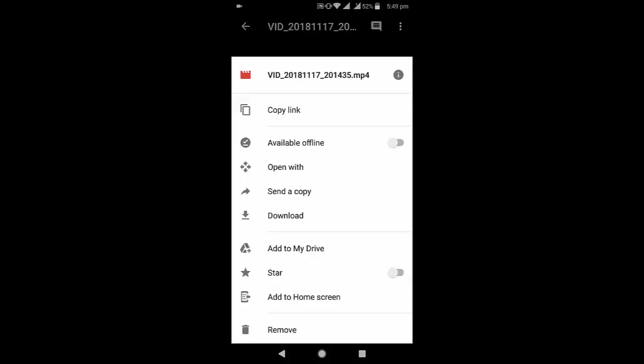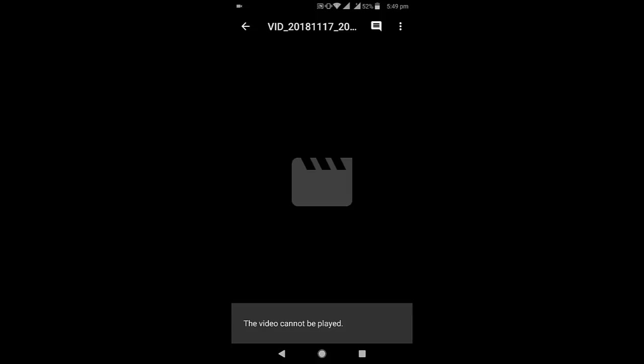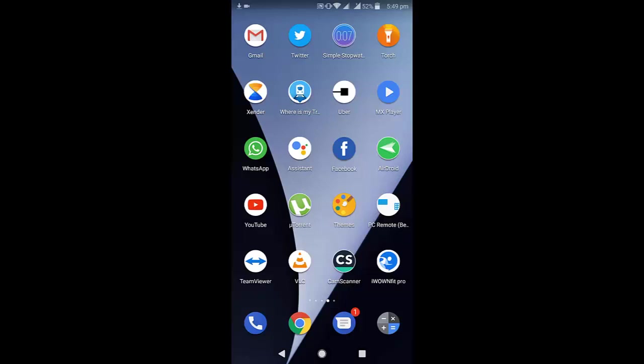They need to open the file and then download it. As you can see here, I am downloading my file.